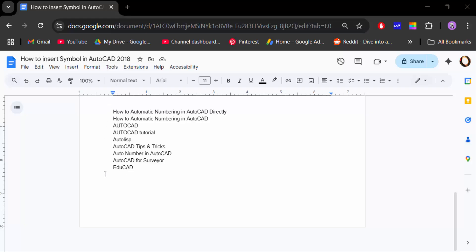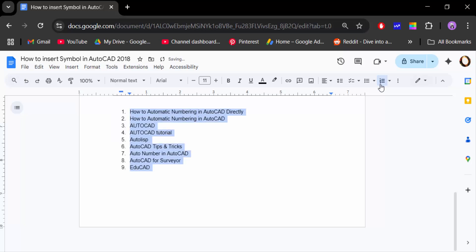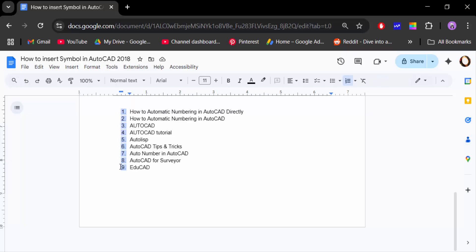First, select the list and then go to the numbered list option and click on it. You can see it adds numbers, but I want to add the 1.1, 1.2, 1.3 format. So first, select the number.